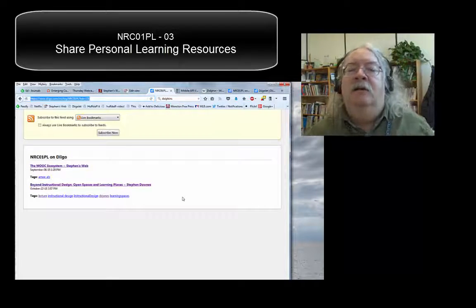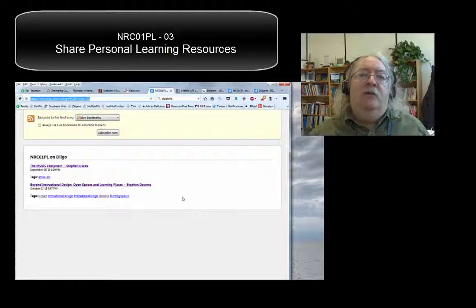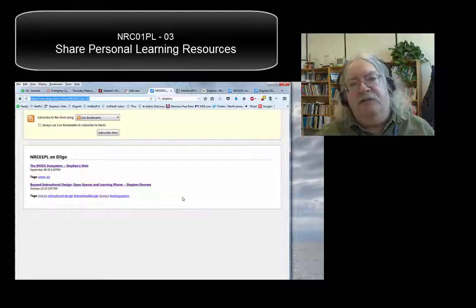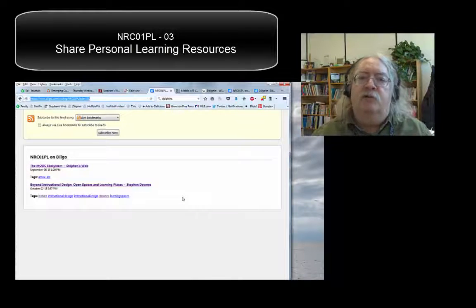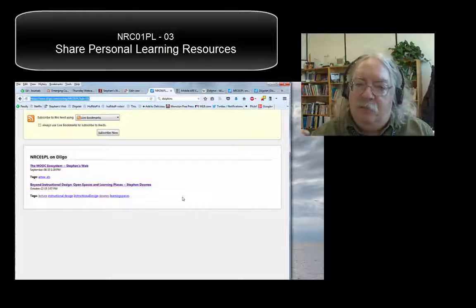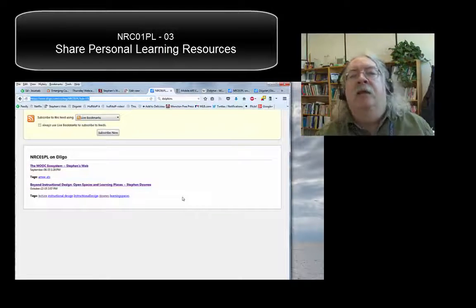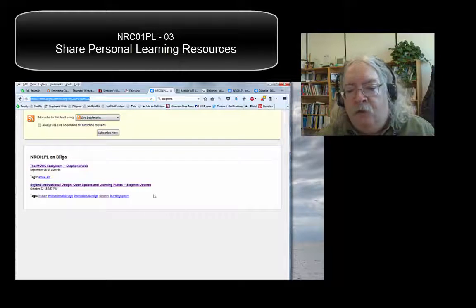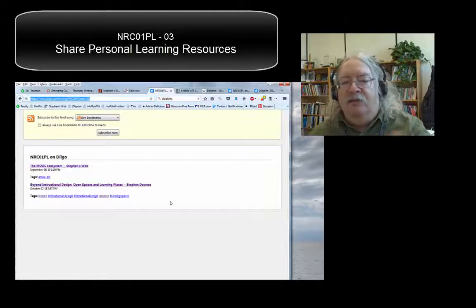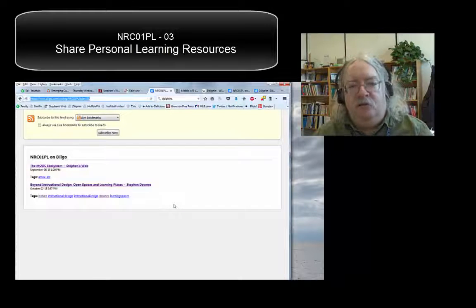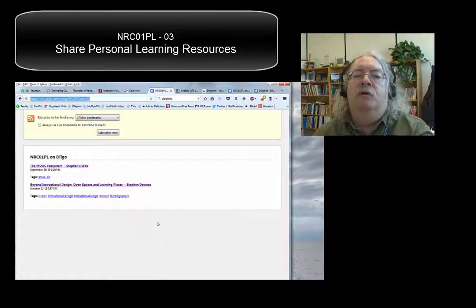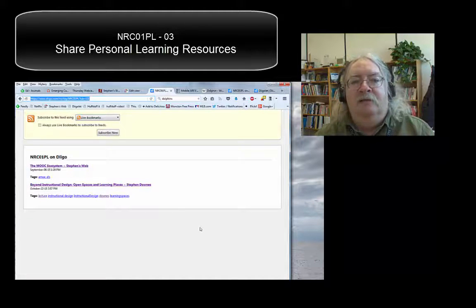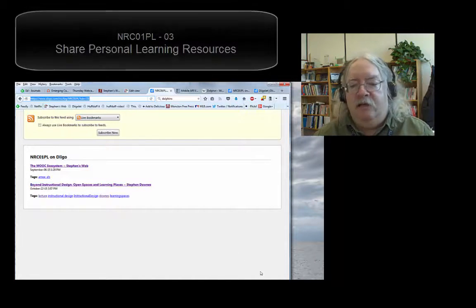How cool is that? This is a way where everybody in the course is able to participate in creating a course library — a collection of resources on the topics we're talking about that people can look at, pick and choose from, and learn more about the topic. So that's all I want to say about this. This is your assignment. There are different topics each week — try to find one, two, three, whatever number of resources, bookmark them, share them with everyone else. So that's it for now. I'm Stephen Downs and I'll see you next week.